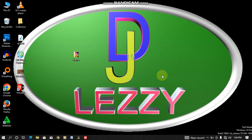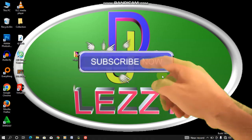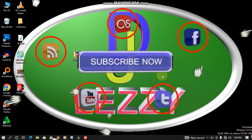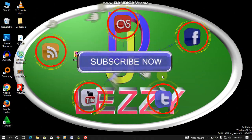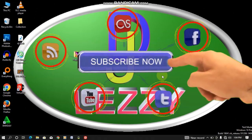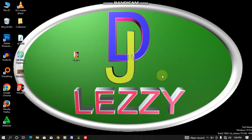Before we proceed, if this is your first time to visit the channel, please make sure you subscribe and click on the notification bell so that you will be notified whenever I upload any video.